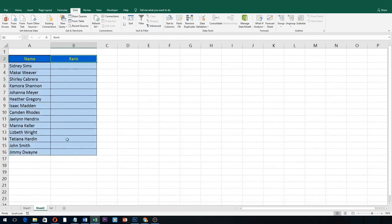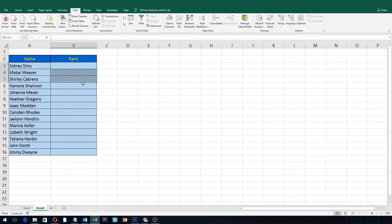Now notice this: when we highlight again our list, its name will now automatically display on the name box.